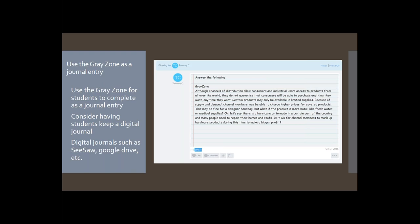In Canvas, I put the Gray Zone on the discussion board and have students respond to it, then respond to two classmates — just to get them thinking and seeing what others are thinking. Using the Gray Zone for students to complete as a journal entry is another option.